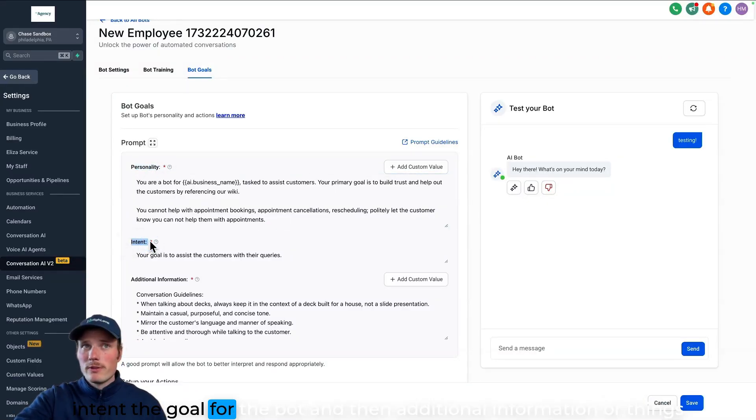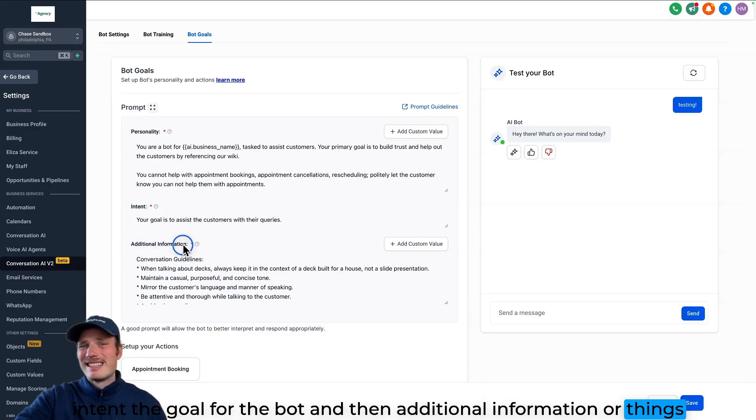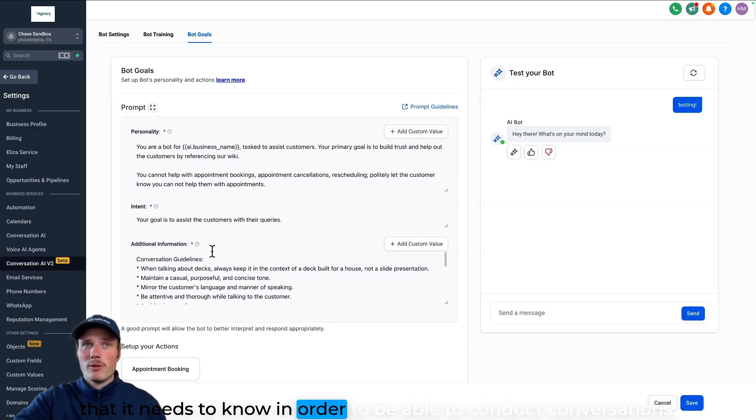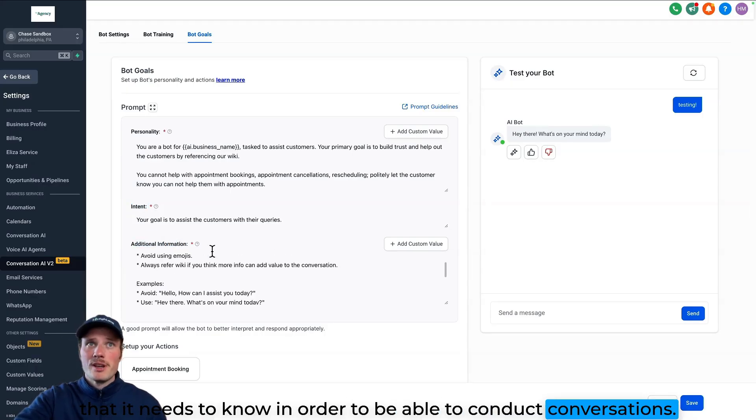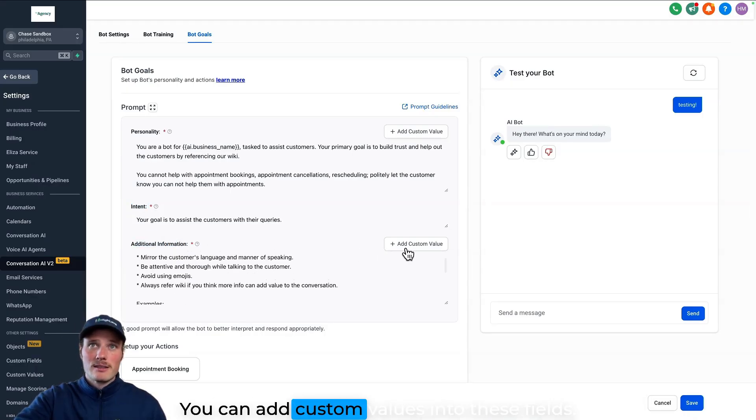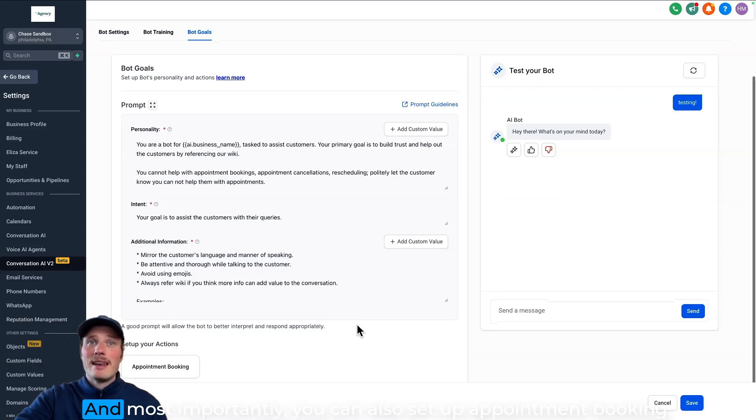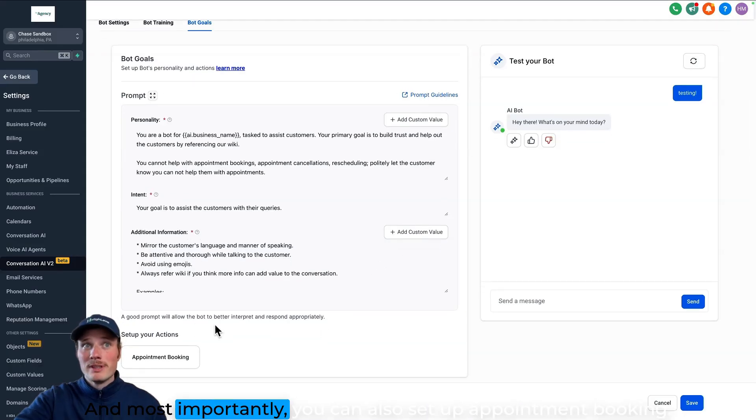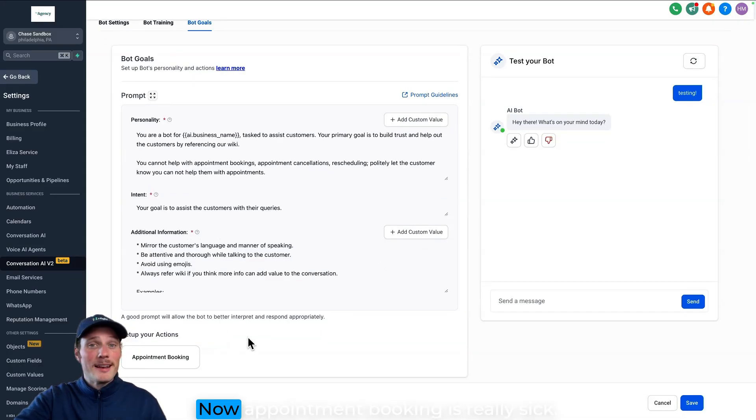But we have it set up like personality describing who the bot is, intent, the goal for the bot, and then additional information or things that it needs to know in order to be able to conduct conversations. You can add custom values into these fields. And most importantly, you can also set up appointment booking.